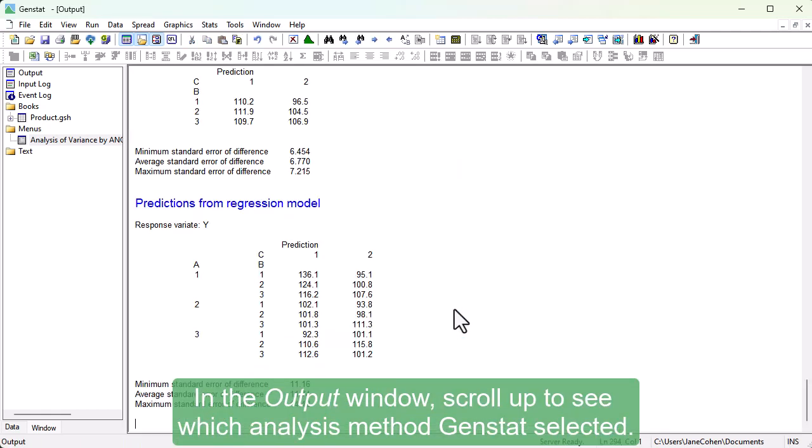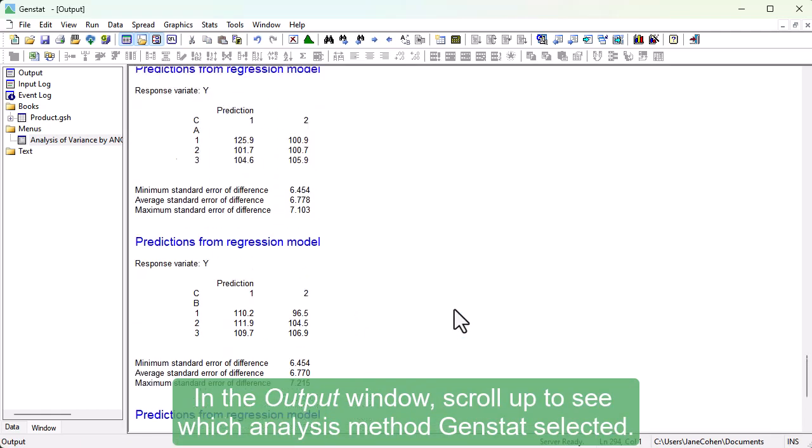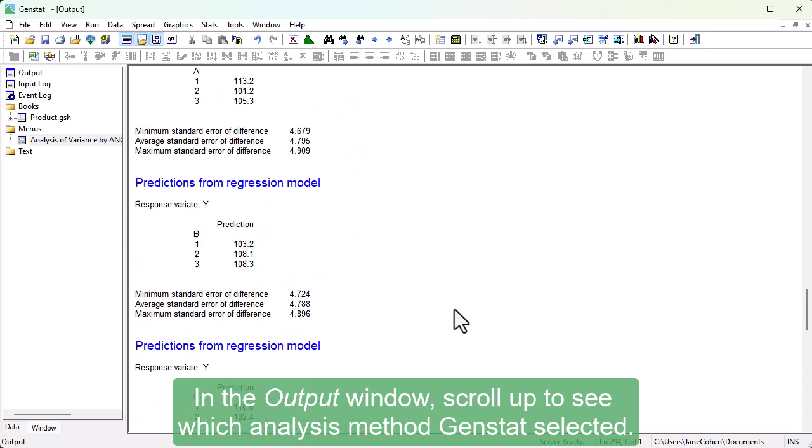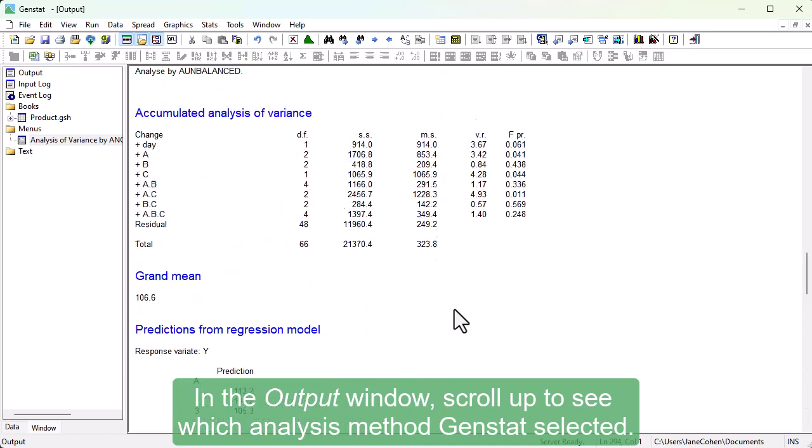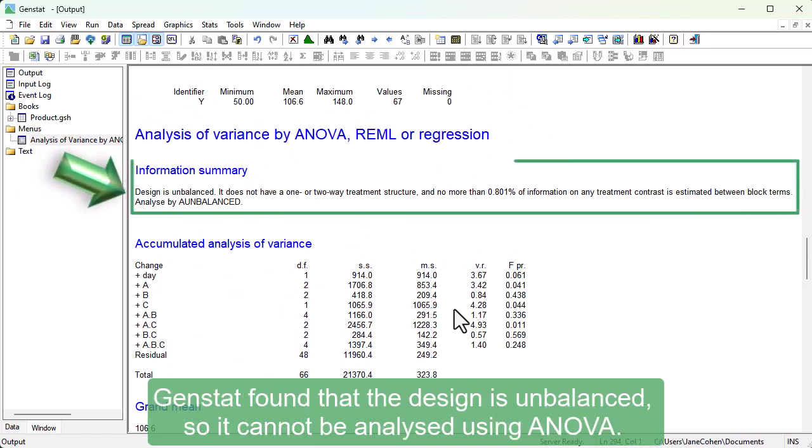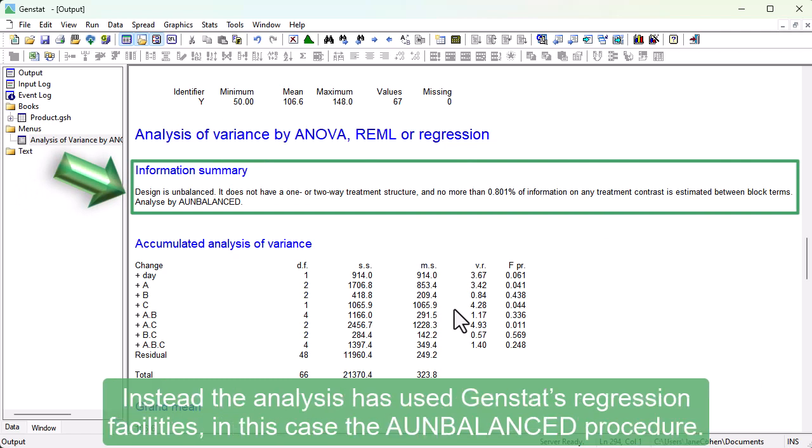In the Output window, scroll up to see which analysis method GenStat selected. GenStat found that the design is unbalanced, so it cannot be analyzed using ANOVA. Instead, the analysis has used GenStat's regression facilities, in this case, the A unbalanced procedure.